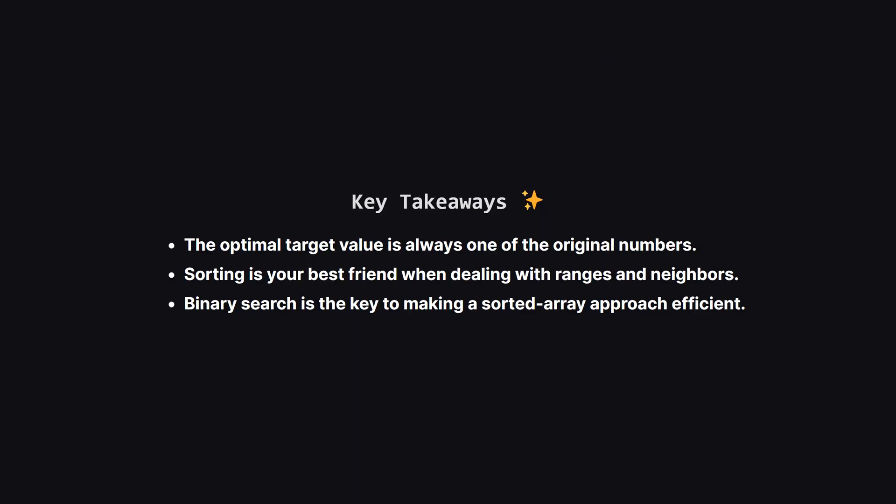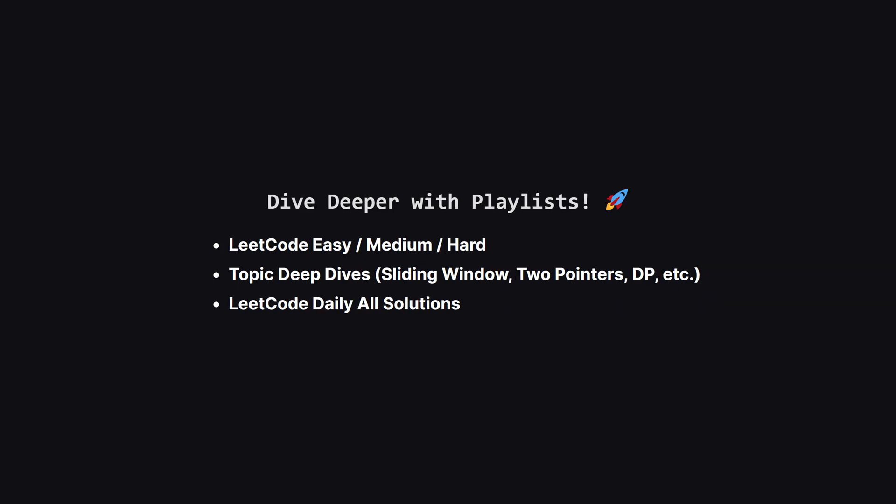So let's wrap it up. What are the big ideas here? First, realizing that we only need to test the original numbers as our final target simplifies the problem immensely. Second, whenever a problem involves finding neighbors or checking ranges, sorting the input should be one of the first things you think about. And finally, once you have a sorted array, using binary search is the classic way to turn a slow linear scan into a super fast logarithmic one.